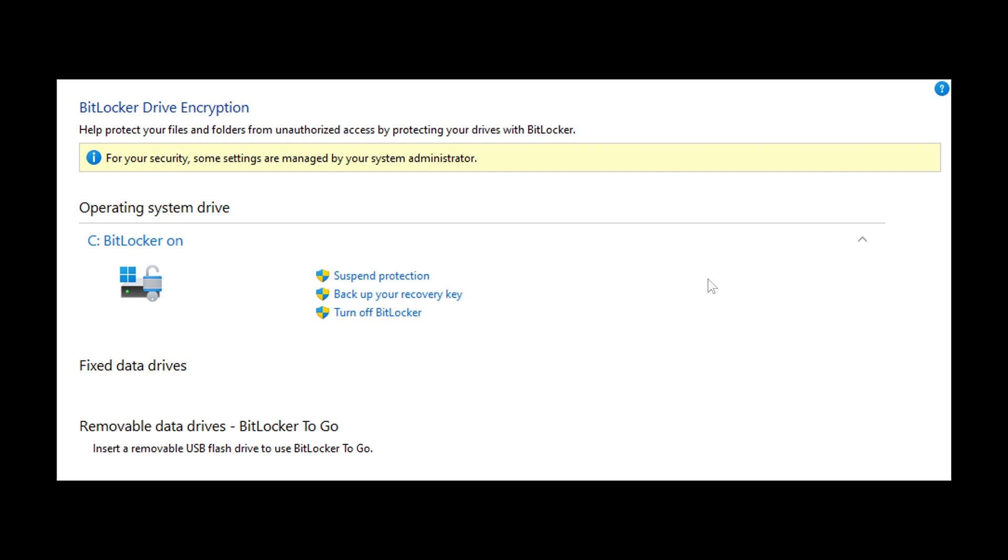So they say you might unexpectedly see the message in the BitLocker control panel, as we can see in the image described, or some other places in Windows.